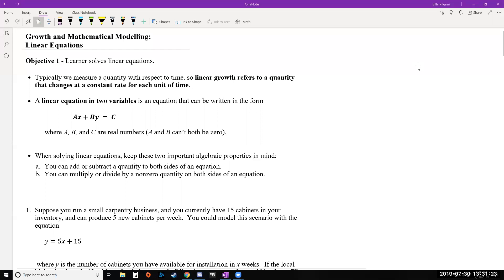So imagine you have a job where you work and you earn, let's say, $15 an hour. That would be your rate of change, your rate, which would be the $15 and it's constant because you earn the same $15 every hour you work. So that's an example of linear growth.